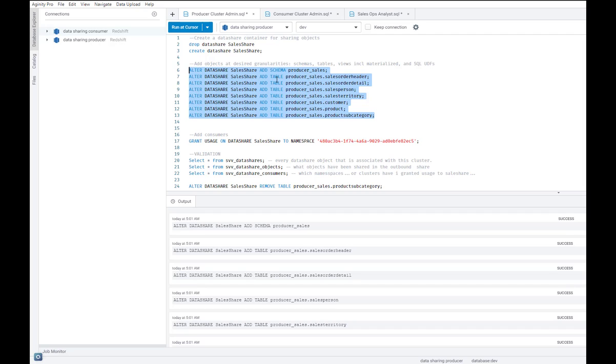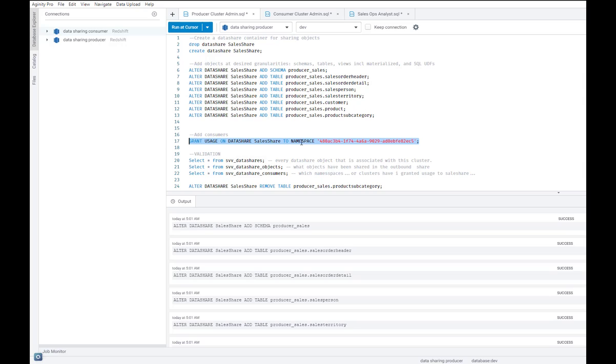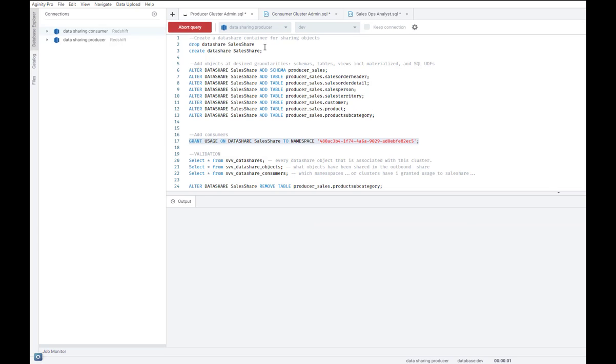Next I will specify the consumer that these objects should be shared with. In this case I will go ahead and grant usage on this data share to a particular consumer cluster uniquely identified by this particular namespace. So let's go ahead and do that.